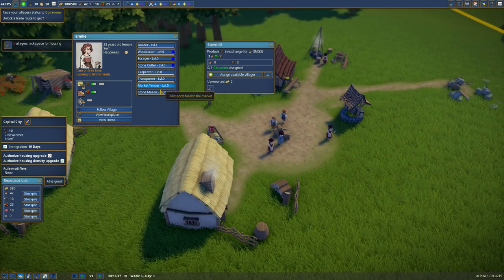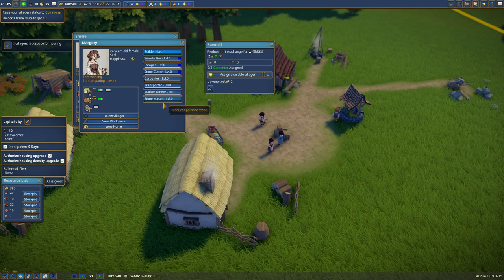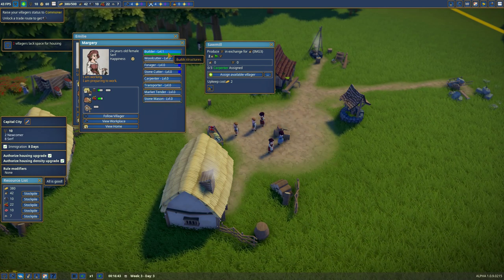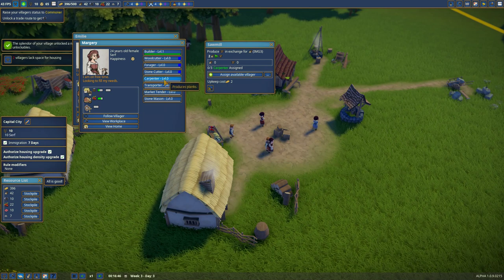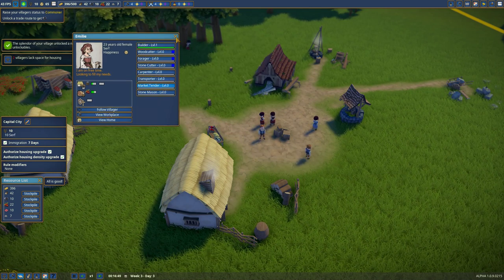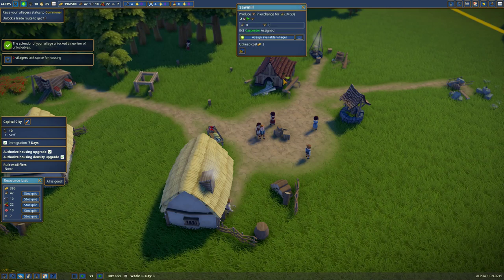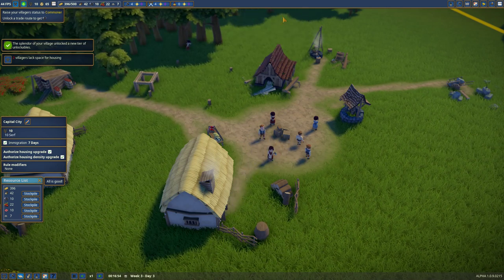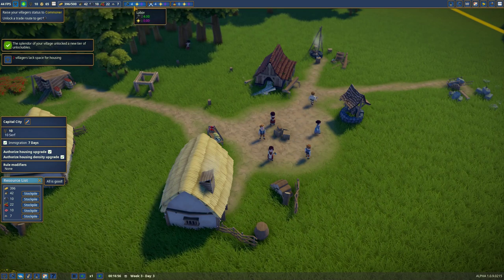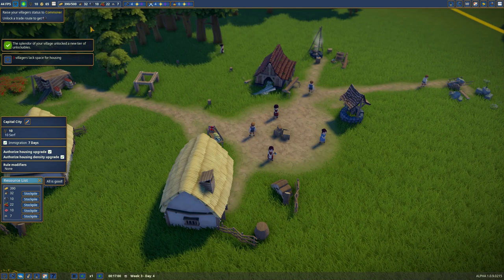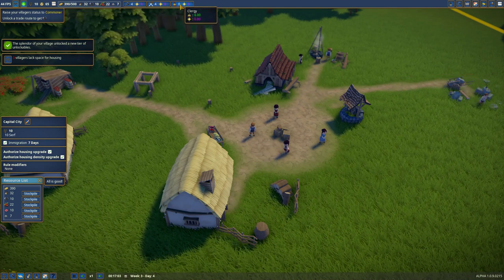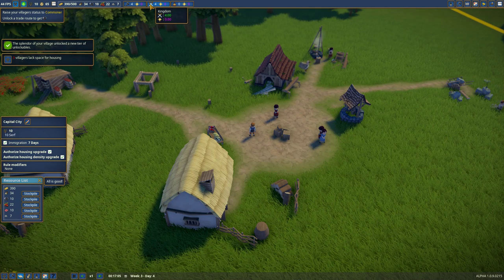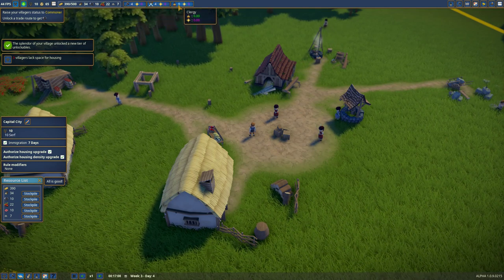Builder, market... no, you're market tender, right? You're just chilling. Okay, how about stop doing this. And carpenter. Oh! We have Splendor. Splendor, there we go. There we go. Oh, we gained... no. The Splendor of your village unlocked a new tier of unlockables. Oh damn, this is going down fast. I didn't know we had Splendor. 0, 0, 0.